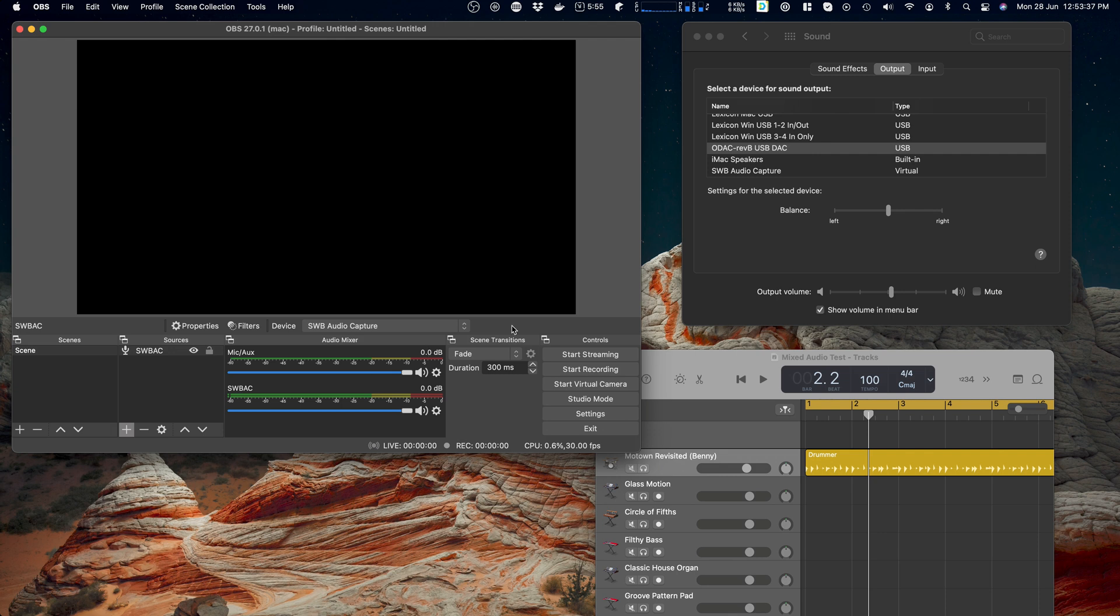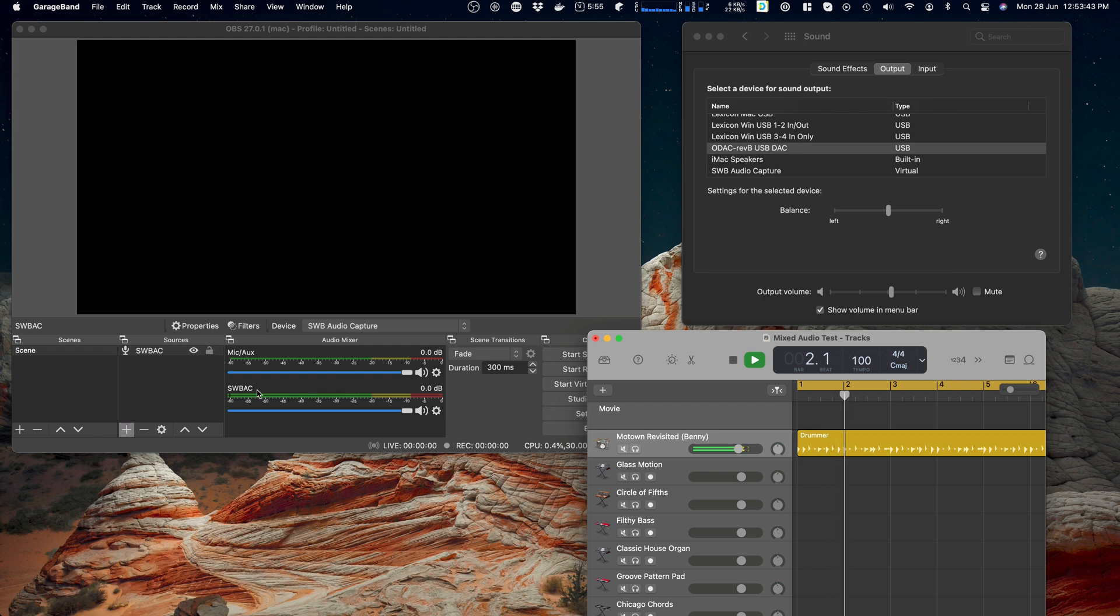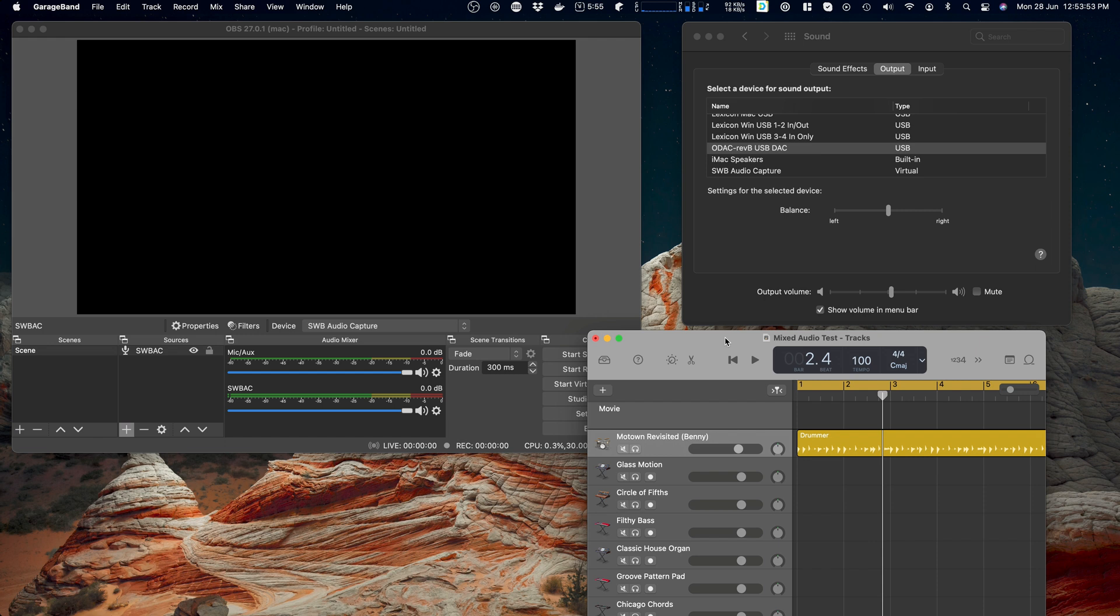Okay, right. So now I'll play the audio from GarageBand again. Notice you do not see it coming in to OBS. Lots of things going bing. Okay, so why is that?